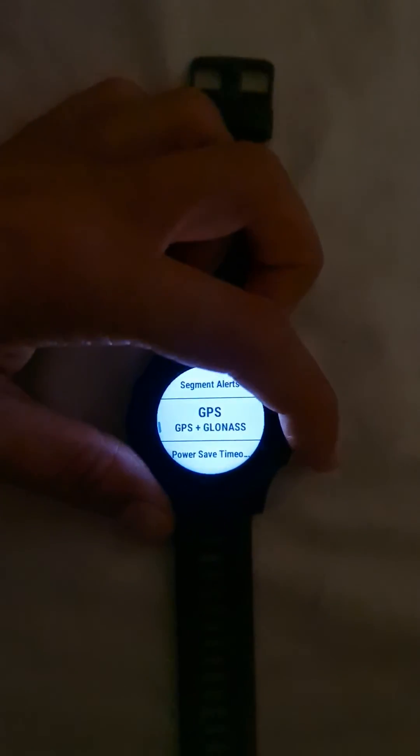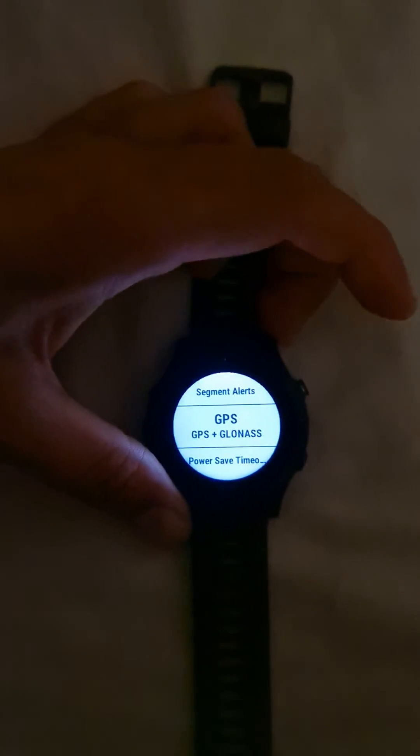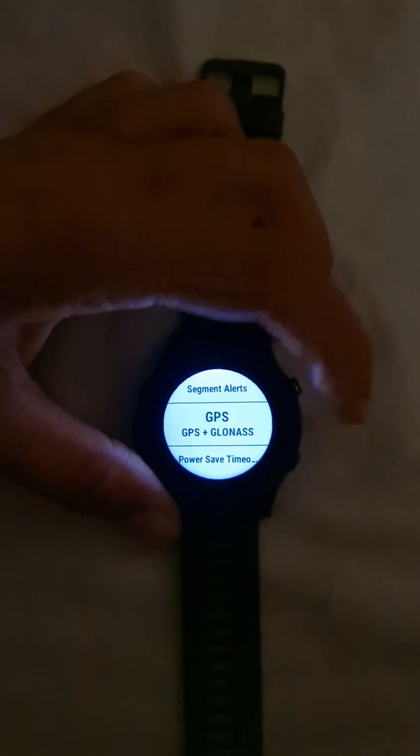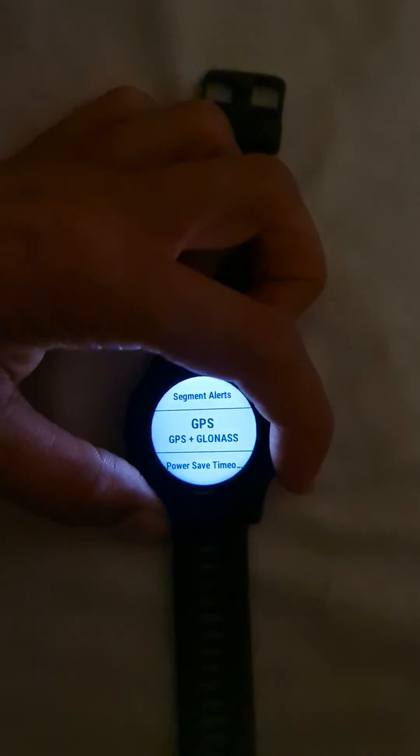I'm using GPS plus GLONASS for better elevation and position accuracy. These are the two settings you need to take care of when doing trail runs.